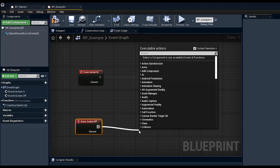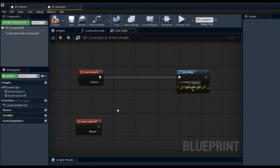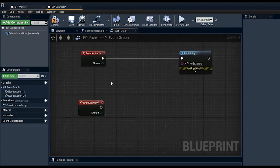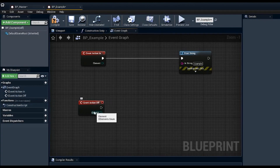Instead of building reset logic into one blueprint, you go into each individual blueprint and define what 'action off' does for that specific blueprint — for example, stopping a string display or adjusting other properties. For constantly emitting particles you can tell them to stop emitting. This makes it easy to reset everything cleanly: as long as every event action off is set up in every blueprint you're using, you can reset everything via the blueprint master without much extra work.